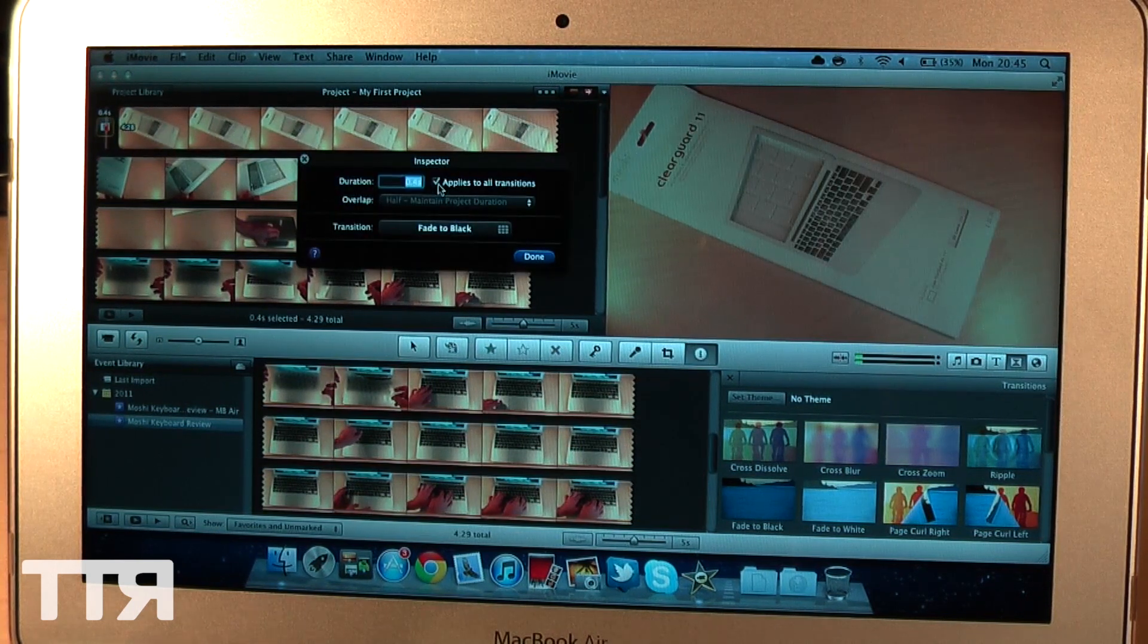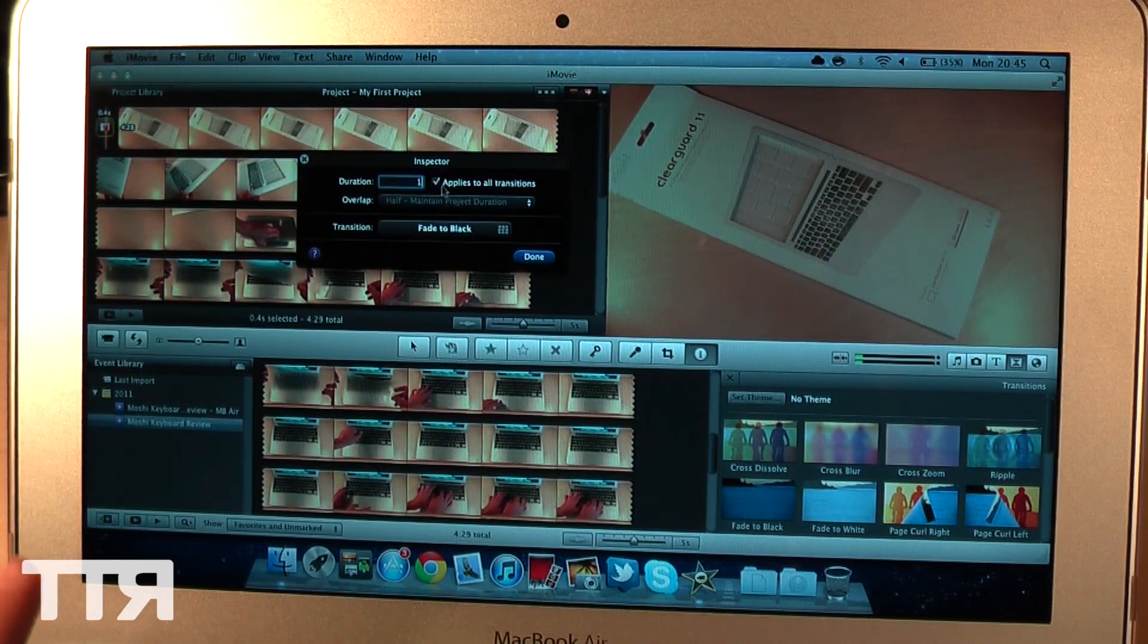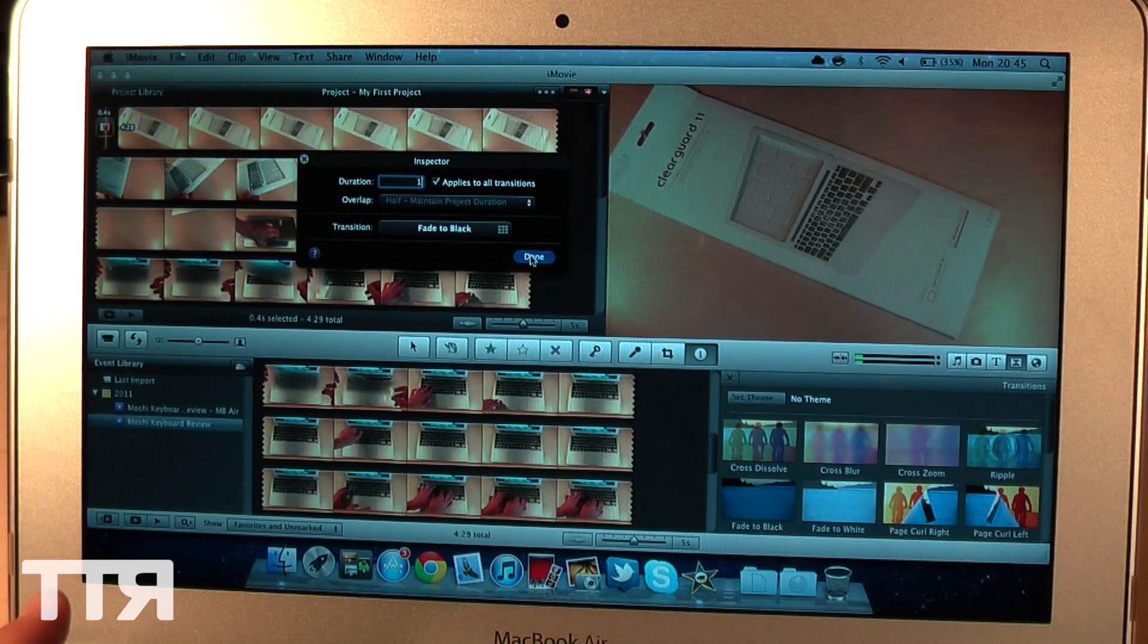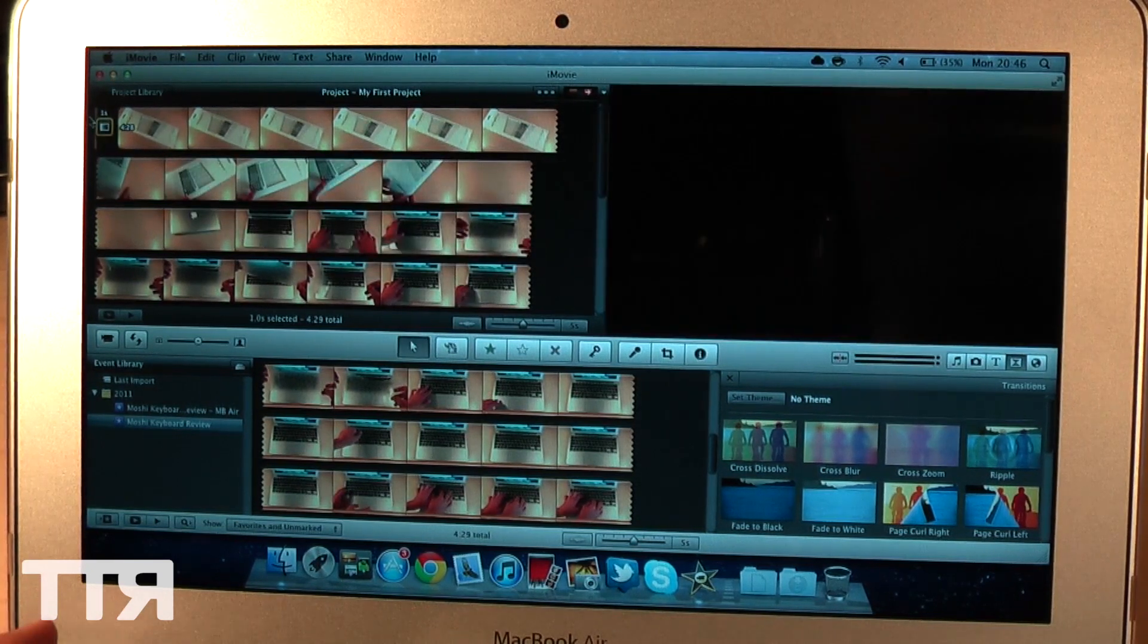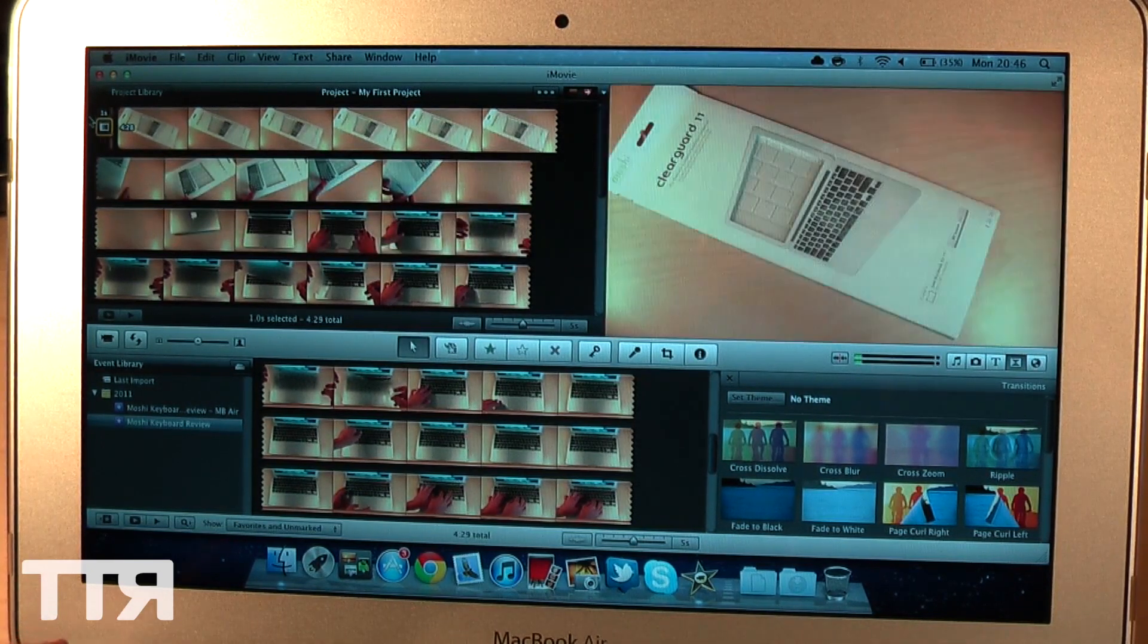Go ahead and change the duration to 1 second. Click done. And there we go, as you can see that's done.